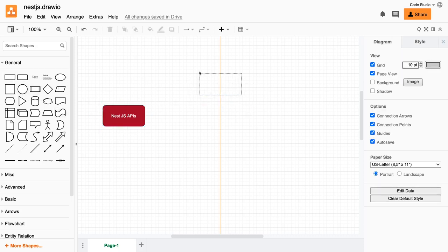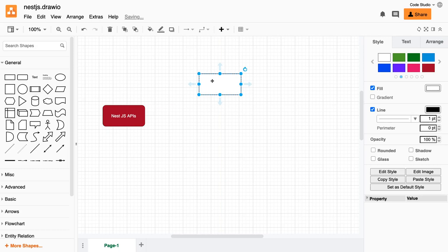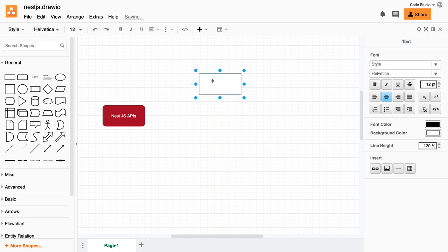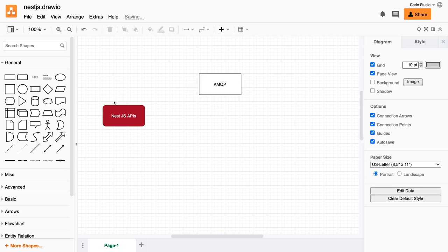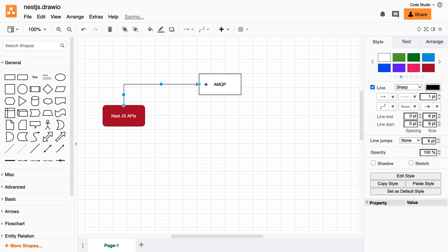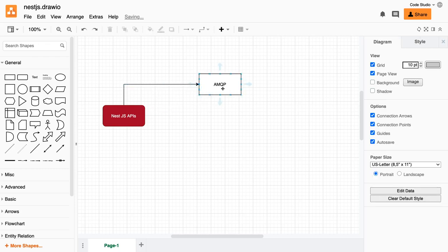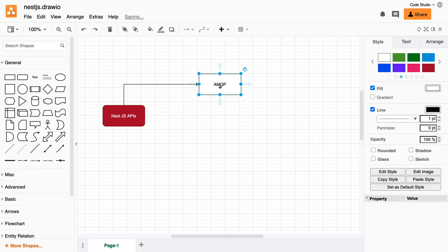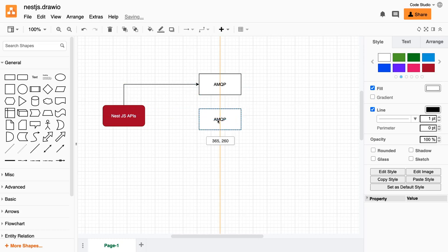Let's say you are actually trying to connect to RabbitMQ which is using AMQP protocol. So this is your NestJS, you are trying to talk to this. You are trying to talk to, let's say we have another service, ELK service.